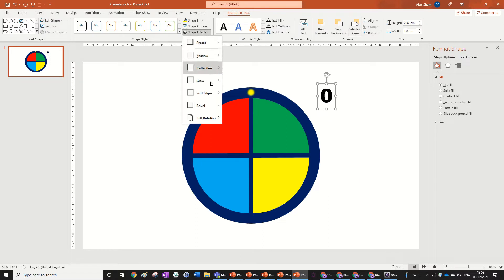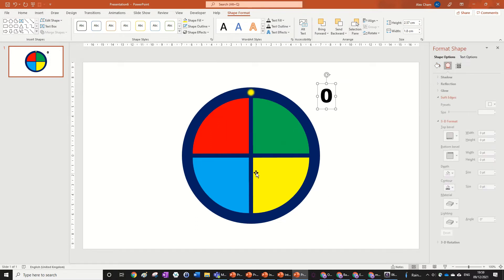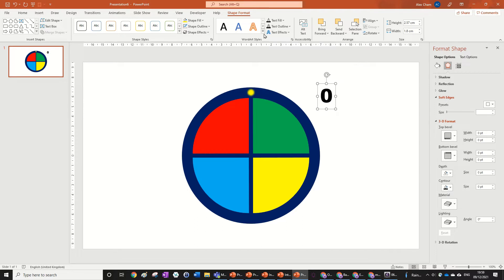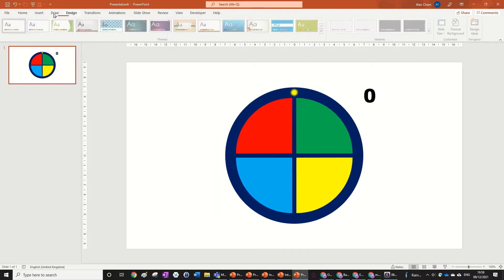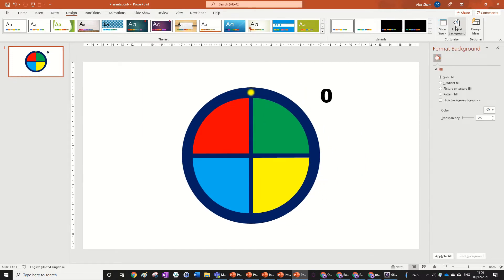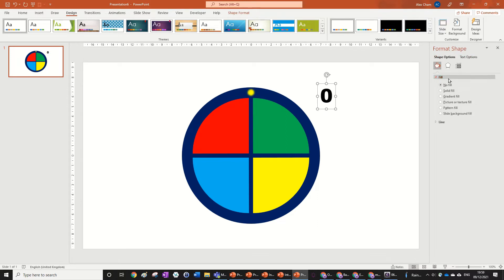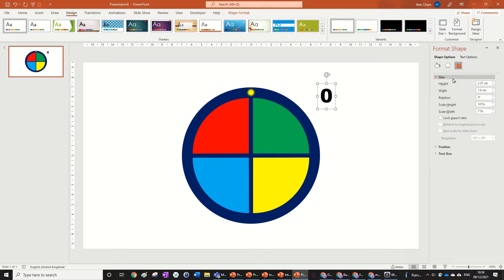Go to Shape Format, then Shape Effects, and click 3D Options to open the Format Shape tab. Another way to open it is to go to Design and click Format Background. We want the Size and Properties section — go into Size. We've actually got a rotation feature in here. We're going to set the rotation to 45 degrees.